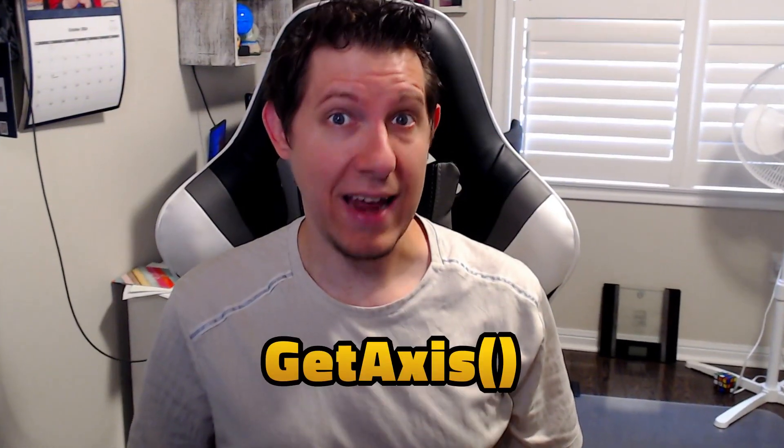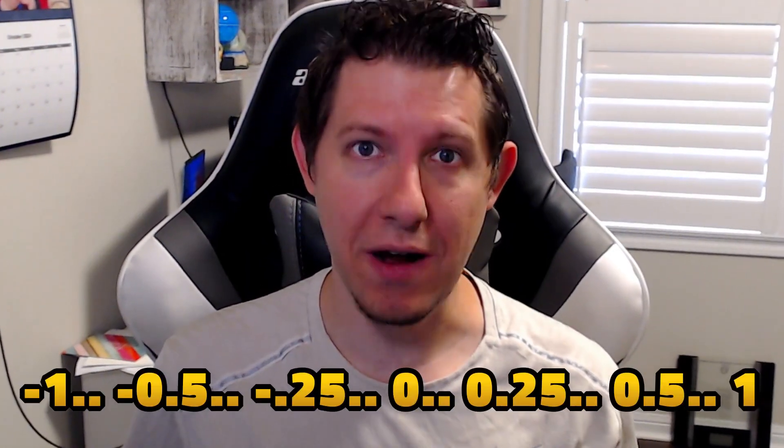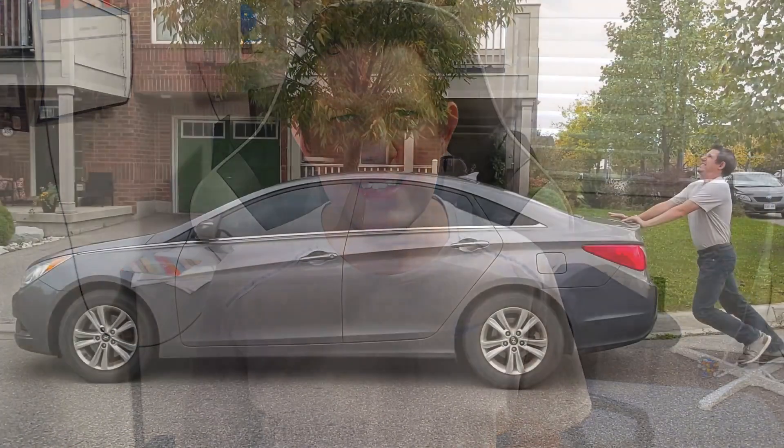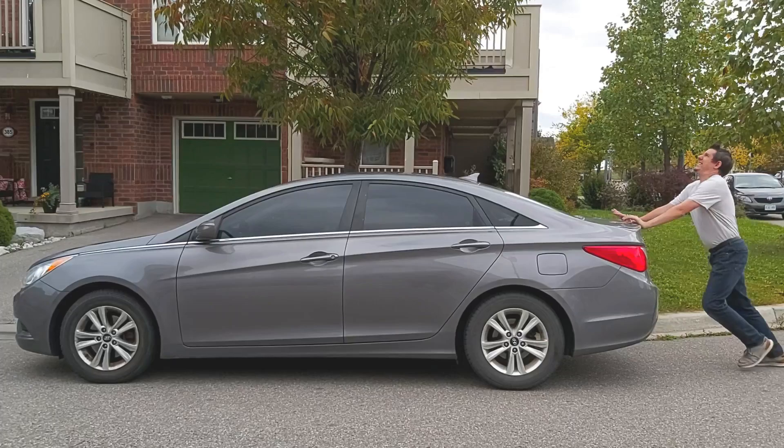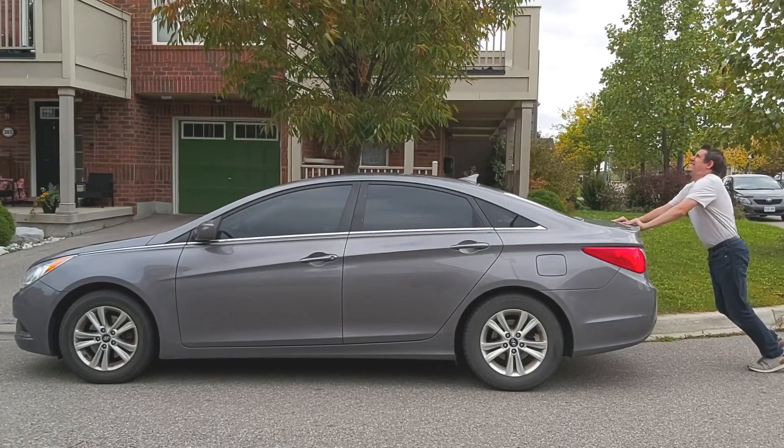Input.get axis, on the other hand, converts these input values to any decimal number between minus 1 and positive 1. This is useful if you're trying to do something like make a car accelerate, where moving instantaneously between a start and a stop would be unrealistic.